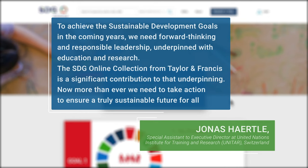Now more than ever, we need to take action to ensure a truly sustainable future for all. Request a free trial now. Thank you.